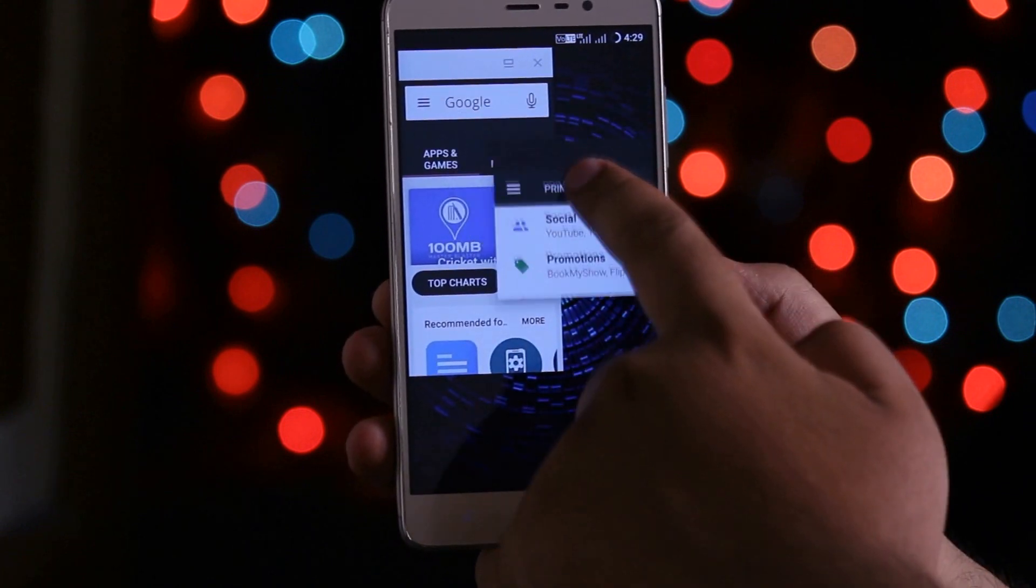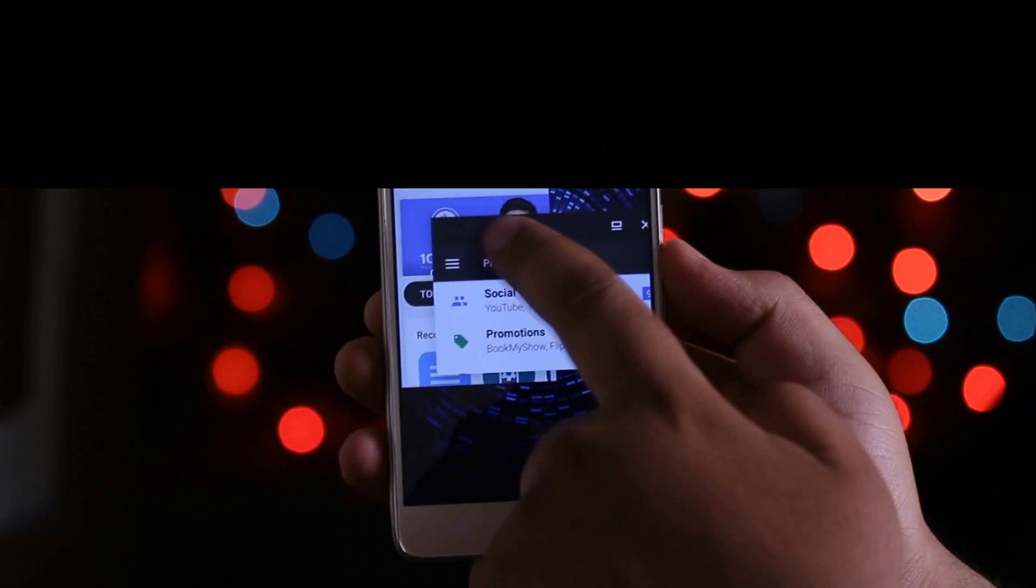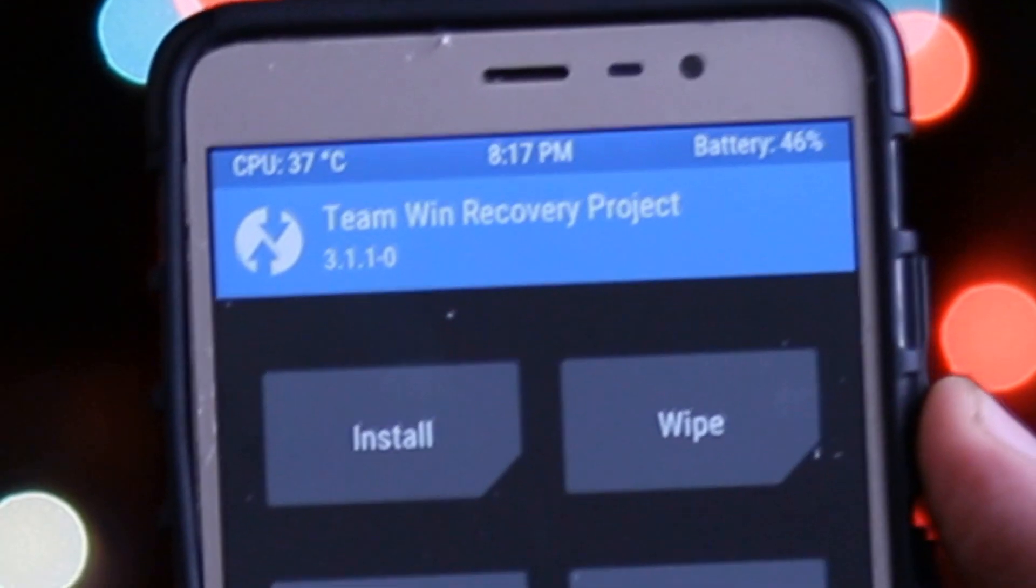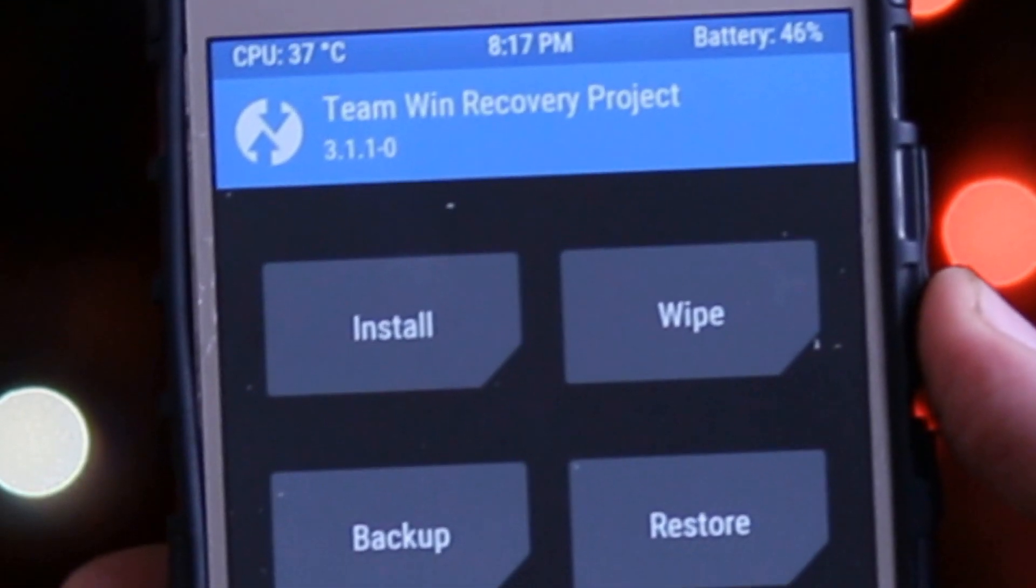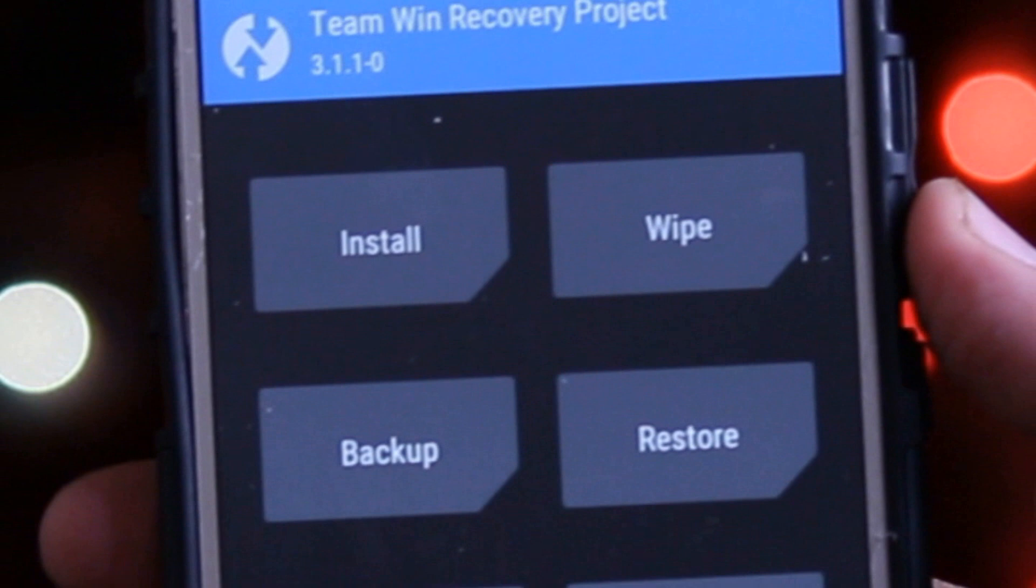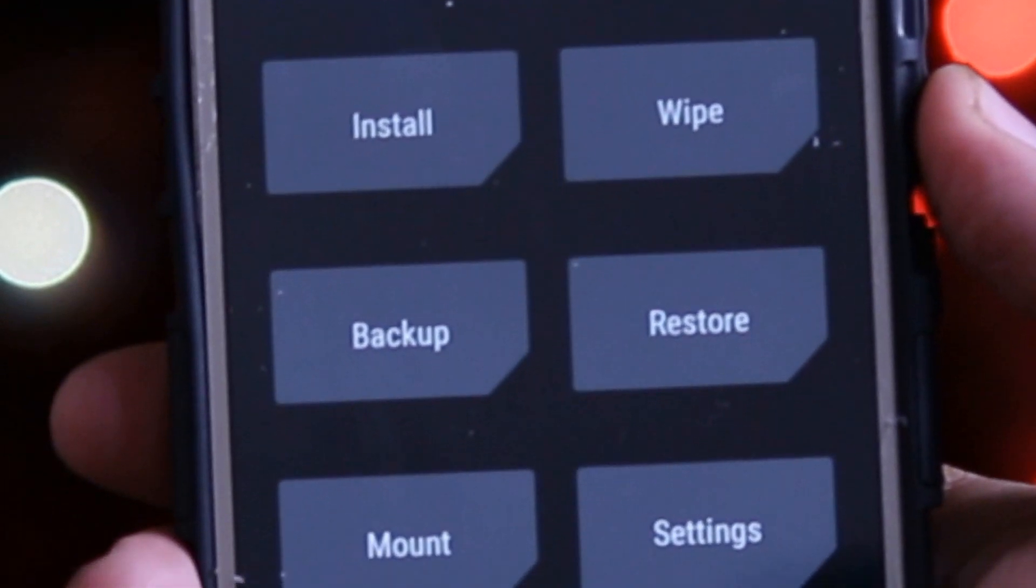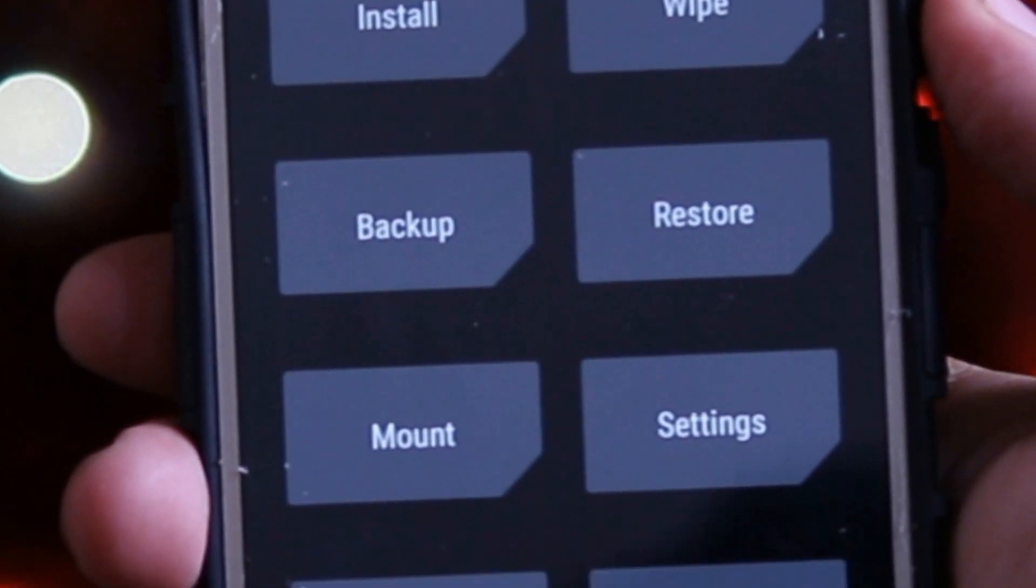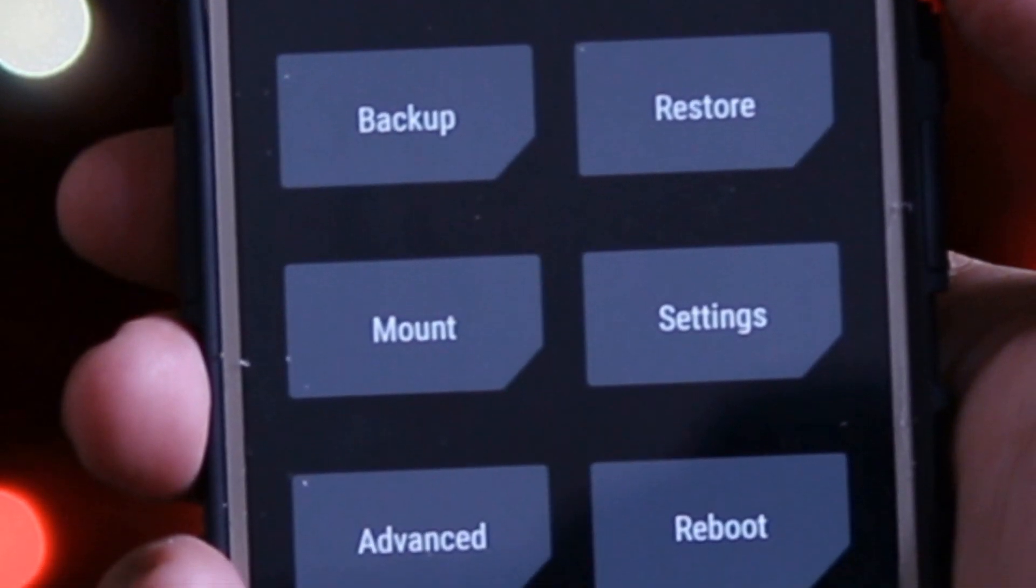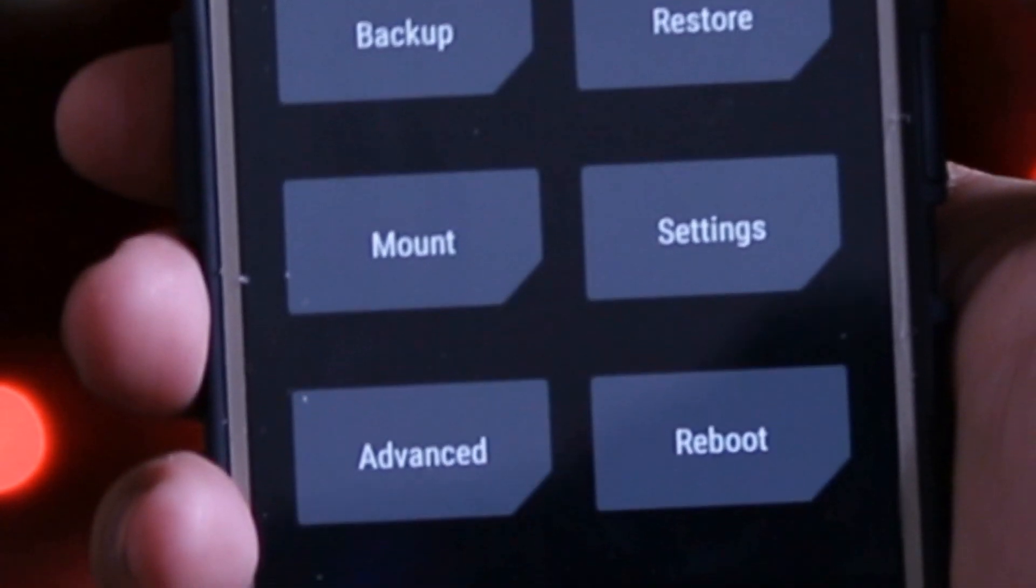Now is the time for the custom recovery TWRP on MIUI 9. I recommend you to watch this video till the end and let's get started.